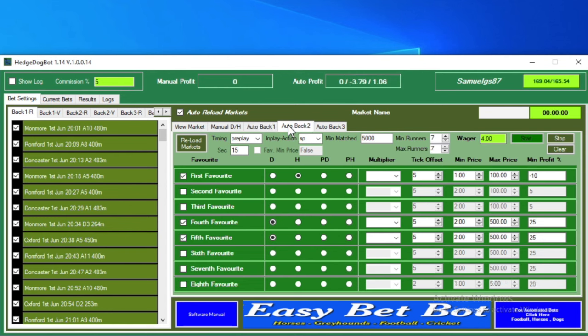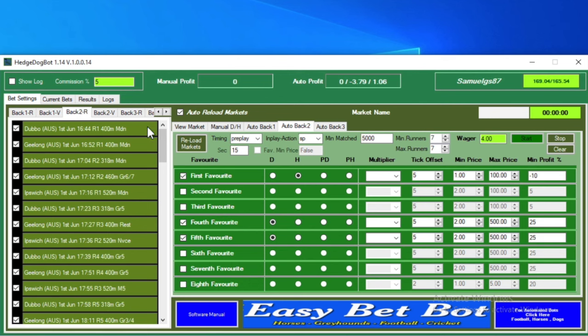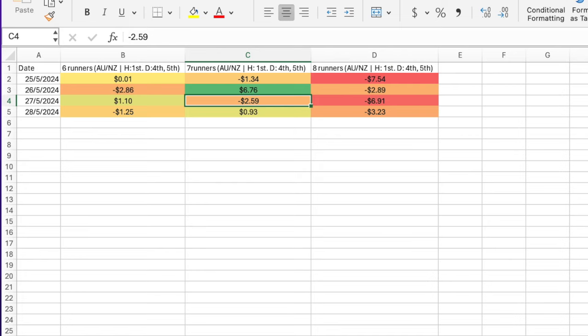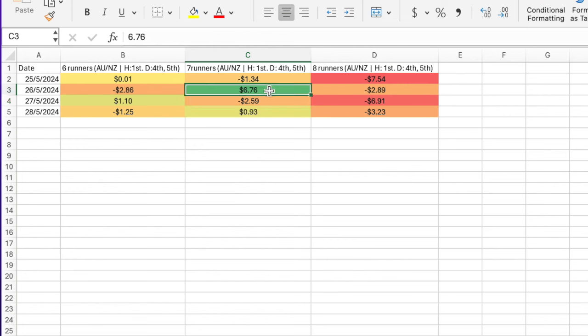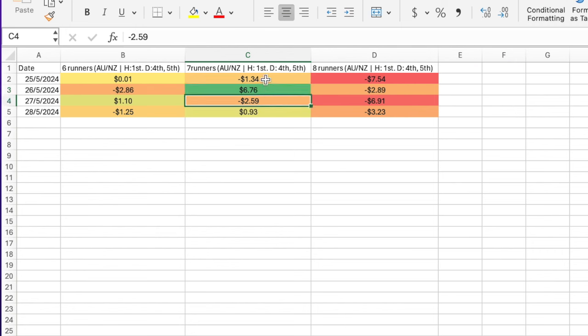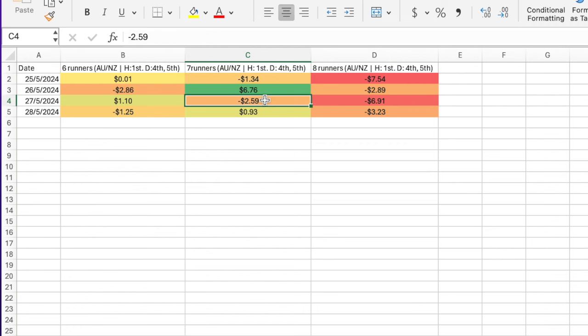We've got for Australian, New Zealand, so we're bot two here—seven runners, hedging the favorite, dutching the fourth and fifth. If we just look at the results of that for a moment, you can see here it had one particularly good day during testing and one day that just scraped over the line, and only fairly small losses in comparison on other days. So it showed promise and I thought that was certainly worth going on with.